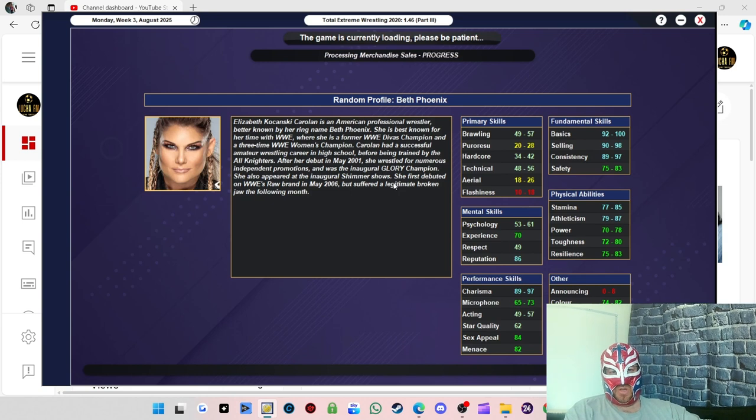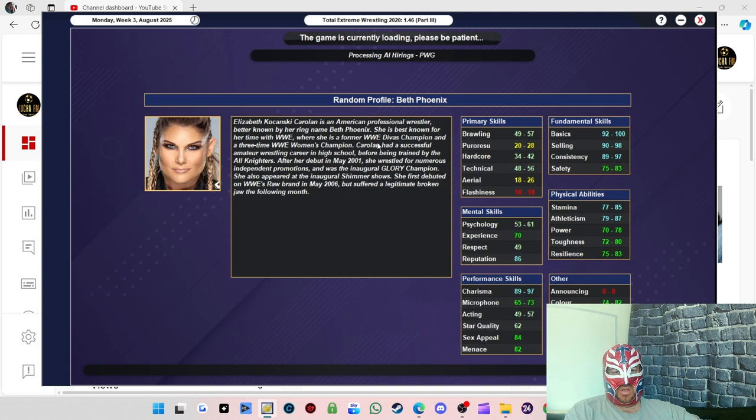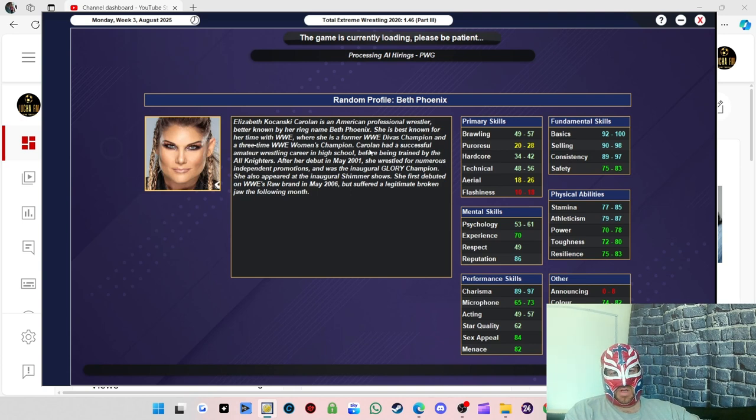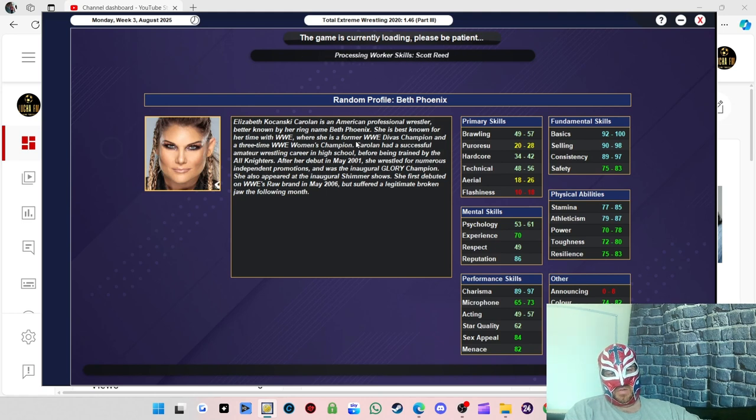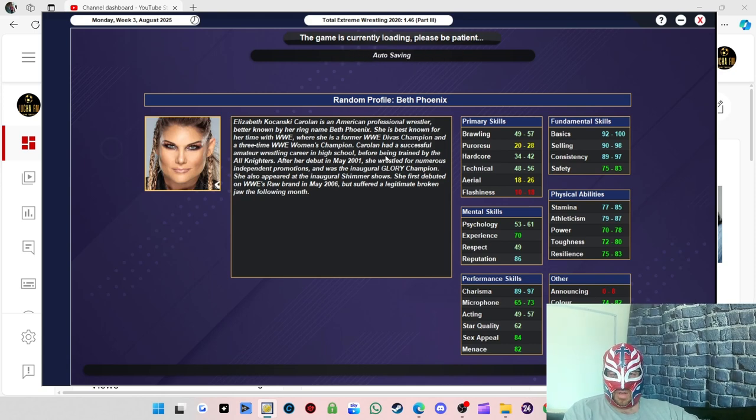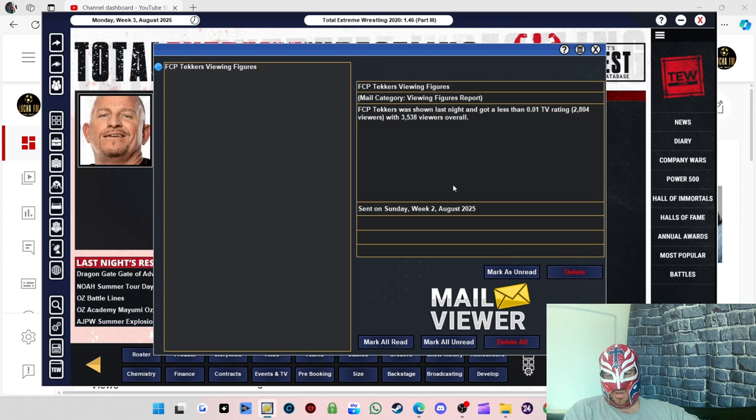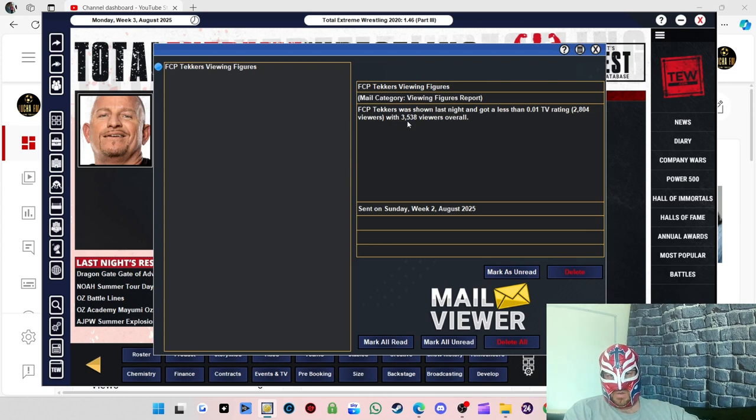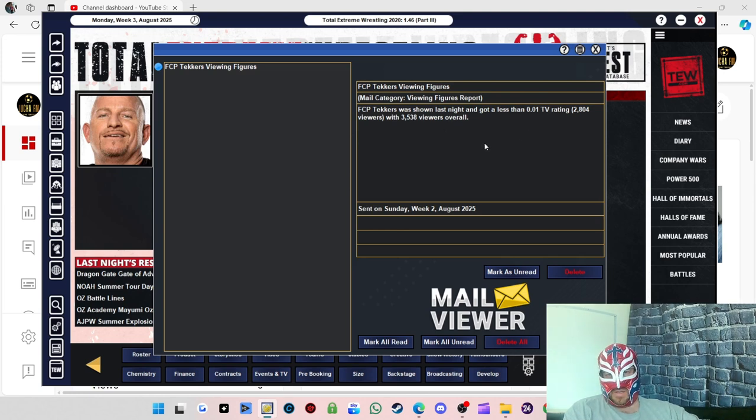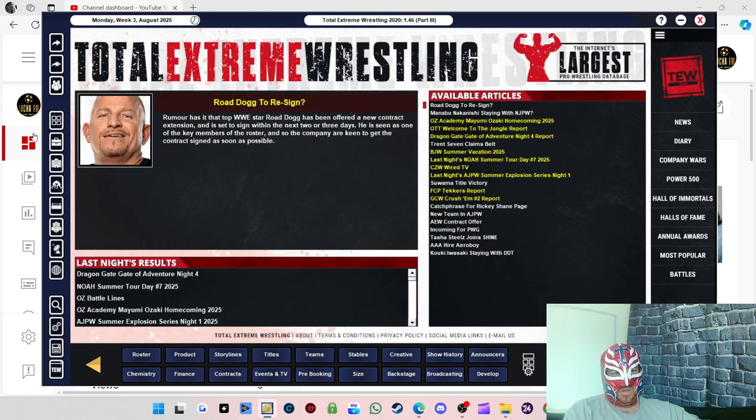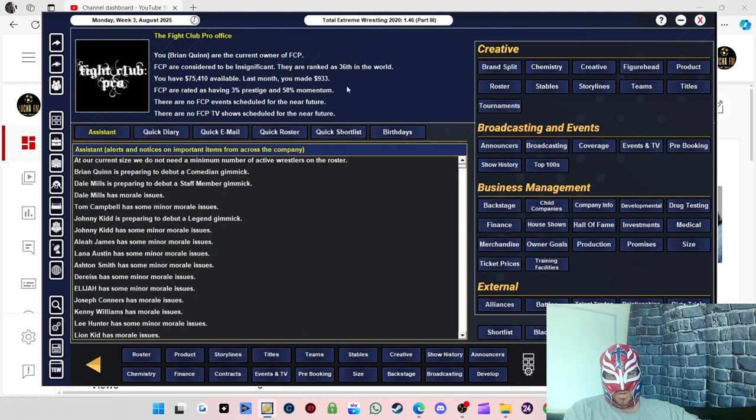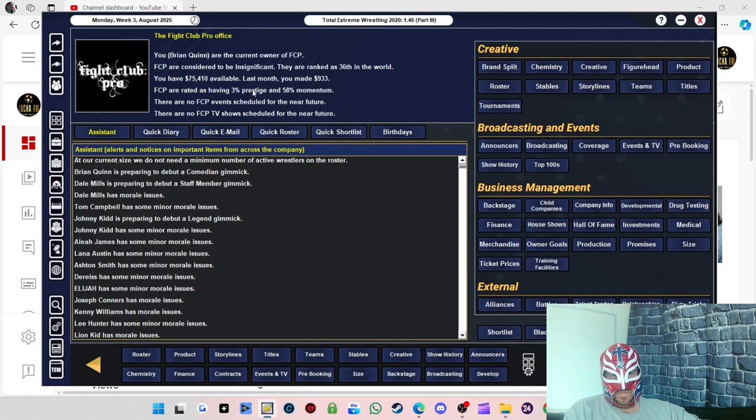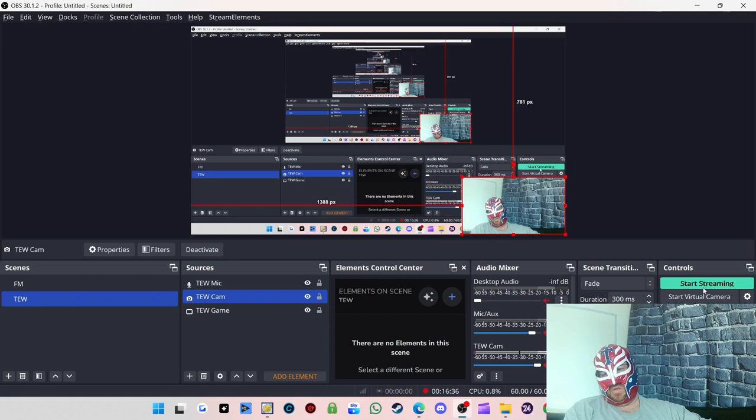I think maybe now we've got Mark Andrews and Nathan Cruz, we might have to maybe look eventually at taking the title off Kenny Williams. We've got 3,578 viewers which is amazing compared to what we did last time, because we've got more people watching. 75k in the bank. Momentum is 58, prestige is free. I'll see you in a second.